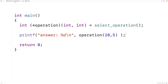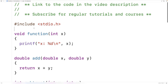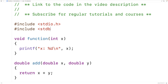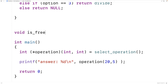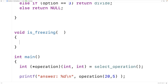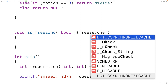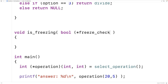That's how we can return a pointer to a function in C. Now let's try creating a function that accepts a function pointer as an argument. We'll include stdbool.h so we can use the bool type and true/false values. We'll make a function called is_freezing to check whether it's freezing, but we don't know whether Celsius or Fahrenheit is being used. As an argument, the function accepts a pointer to a function — we'll call the parameter freeze_check — which accepts an int and returns a bool value.